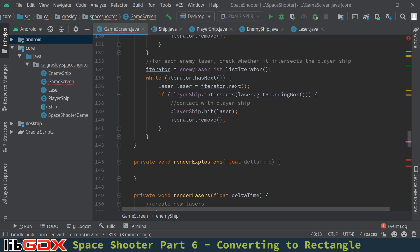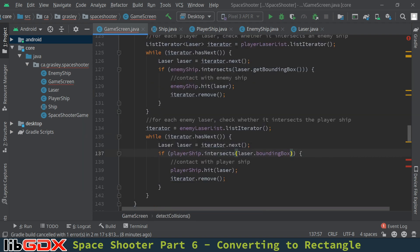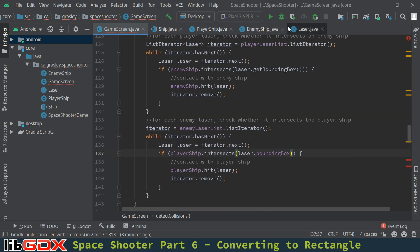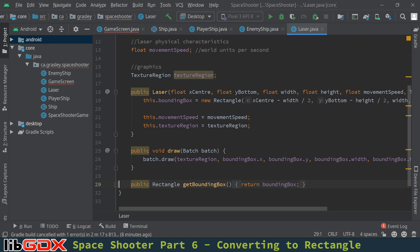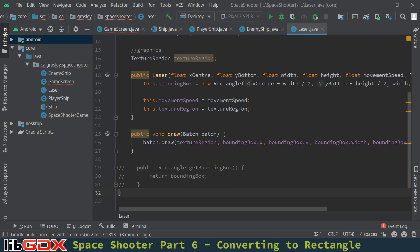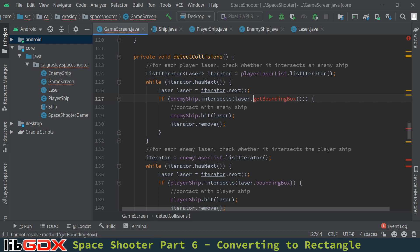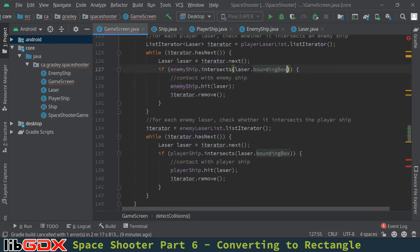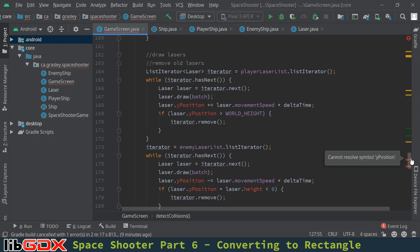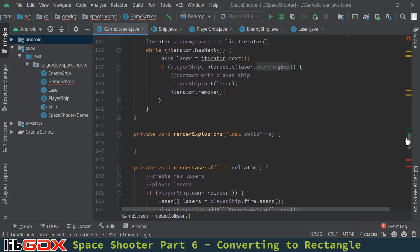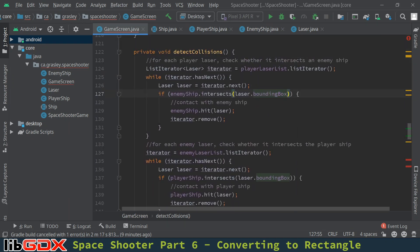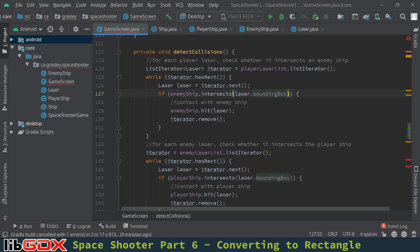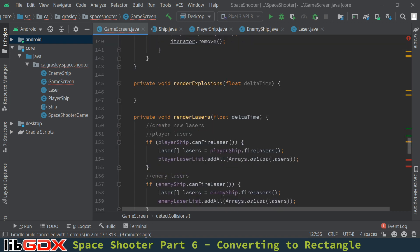That would have been when we were looking for intersections. Yeah, so we had playership.intersects laser.get bounding box. Let's just try bounding box. Yeah, we can access that directly. So we don't really need that method. Let's delete it. I think I'll just comment it out just in case I made a mistake. Let me go back and find the places where it was used.